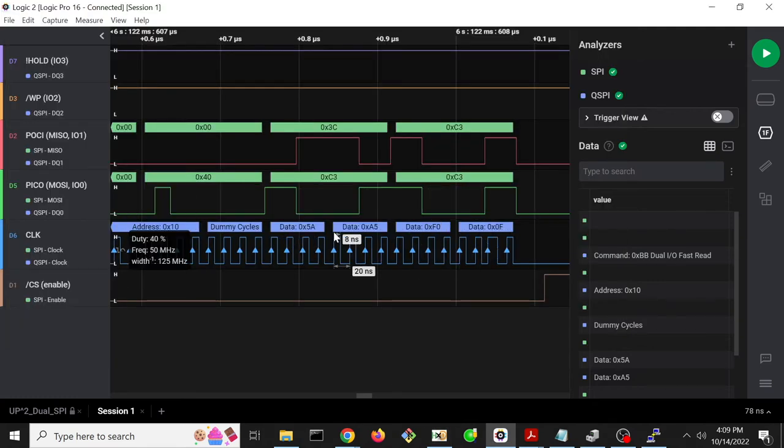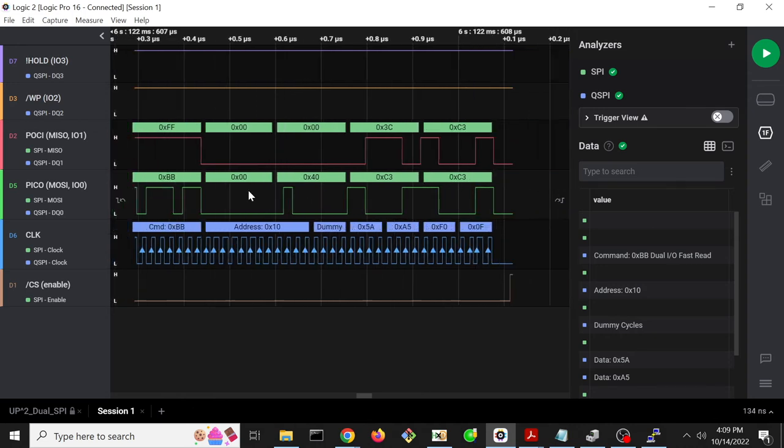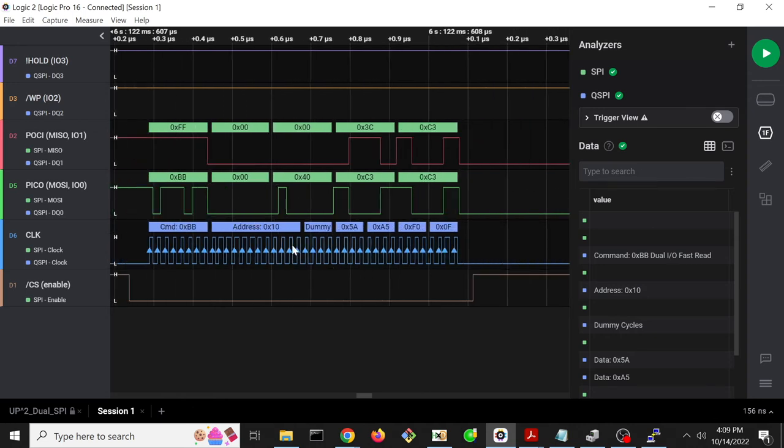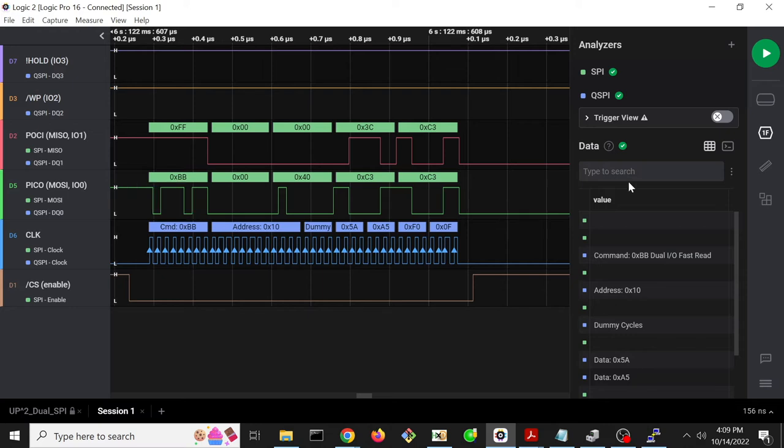So cool. This confirms that using ChipSec, we can cause a flash transaction and see it in the analyzer.